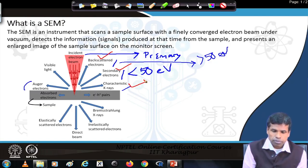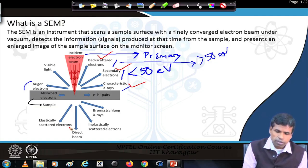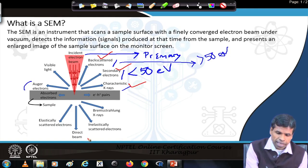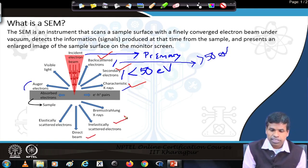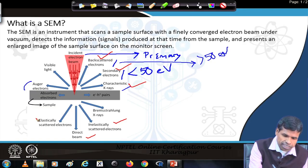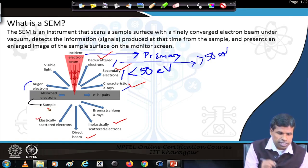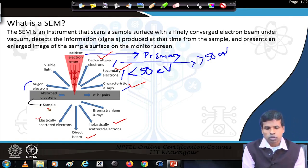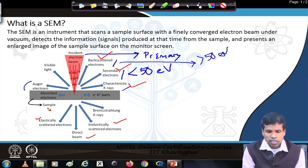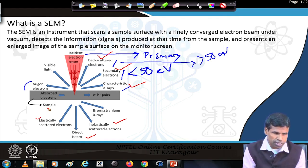If the sample is thin enough, the electron beam can pass through the sample. There can be inelastically scattered electrons and elastically scattered electrons. These kinds of signals are mostly studied in the transmission electron microscope, which we will not discuss in this case.